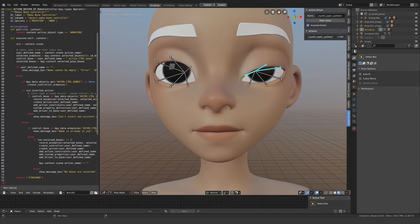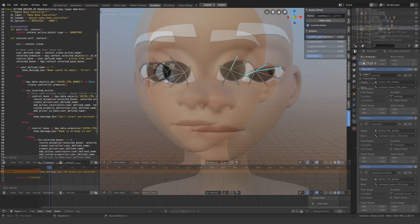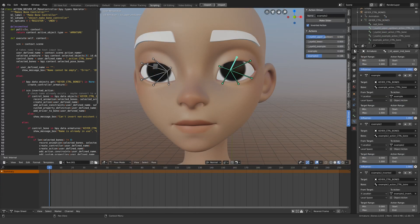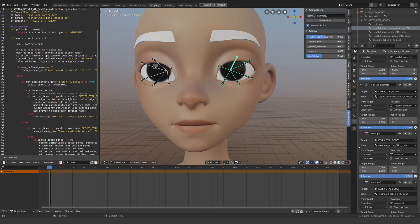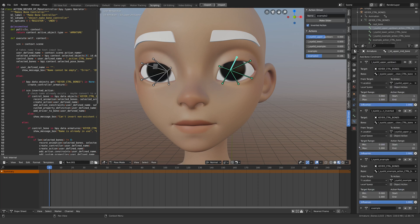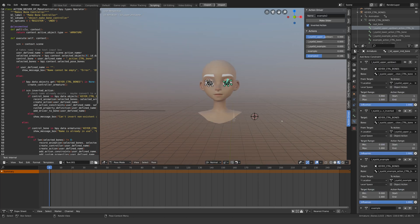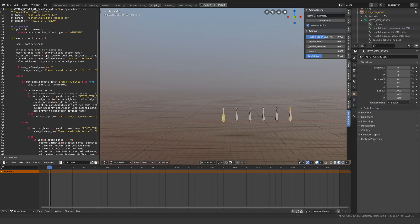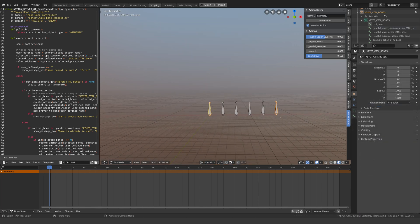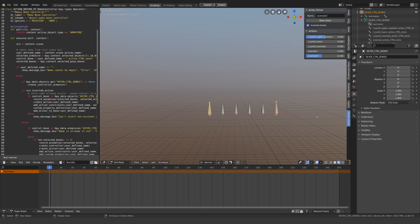The way it works right now is that it creates a bunch of action constraints which are driven by a bunch of bones that get hidden in the 3D viewport.